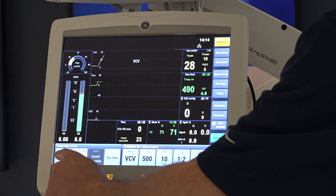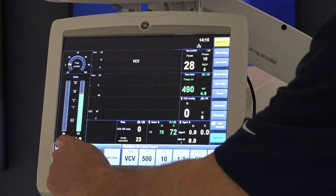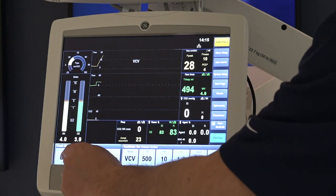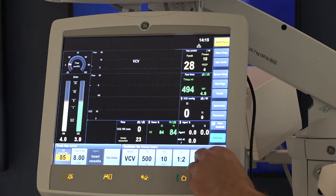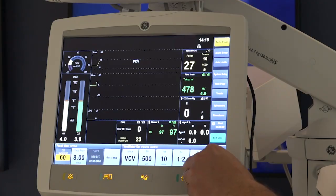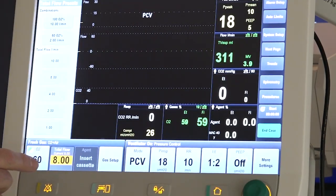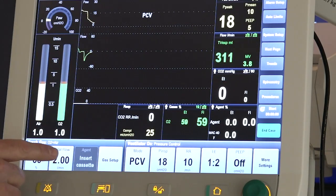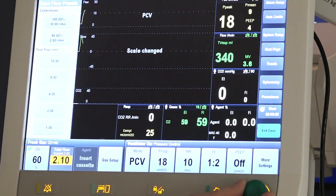To change your O2 percent, press the O2 percent quick key. Select from the quick pick menu or manually set by rotating and confirming on the com wheel. To set your flow rate, press your flow rate quick key and select from the quick pick menu or manually set by rotating and confirming with the com wheel.